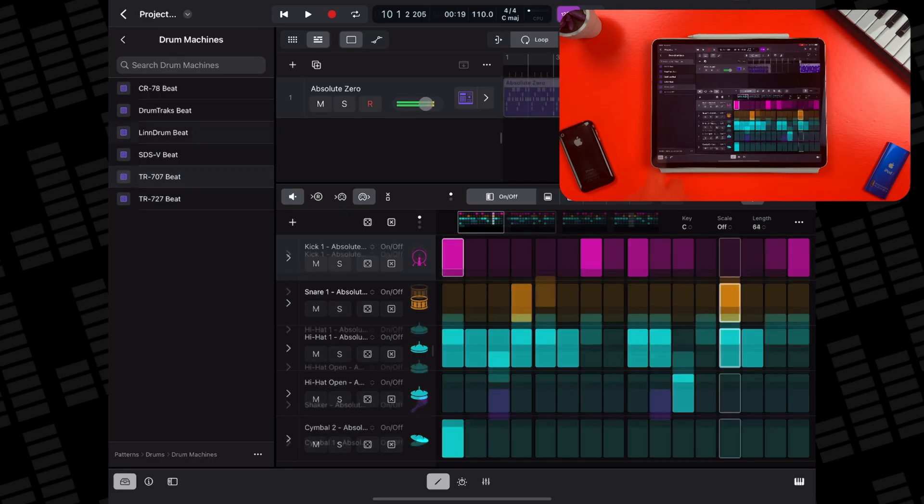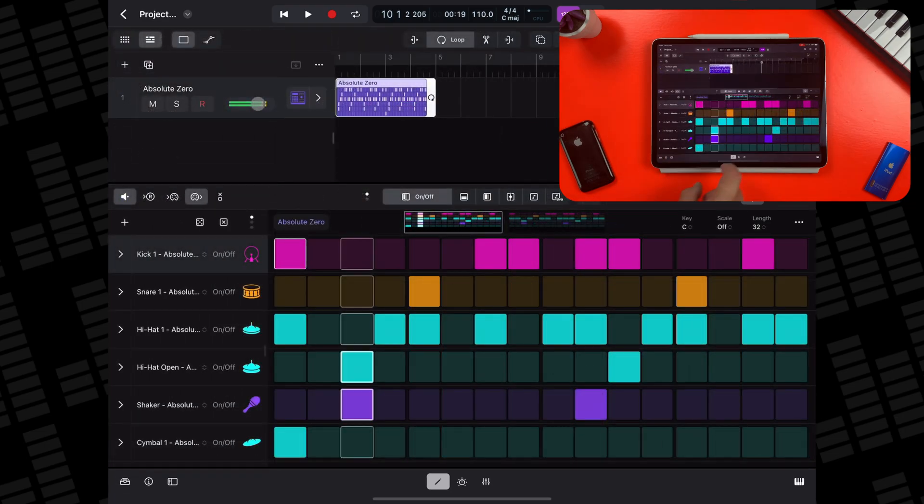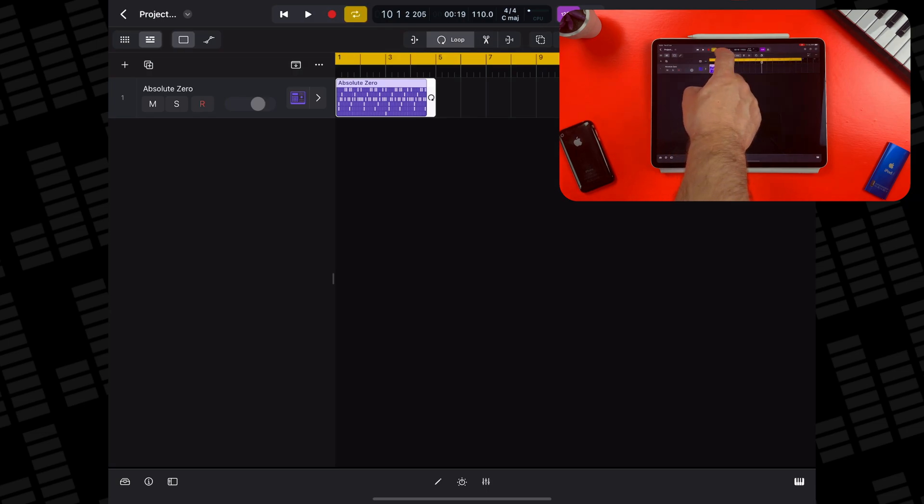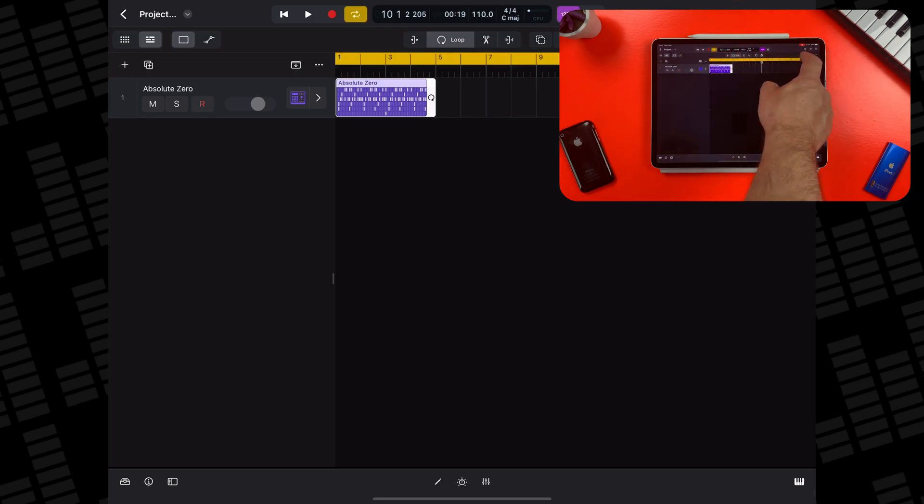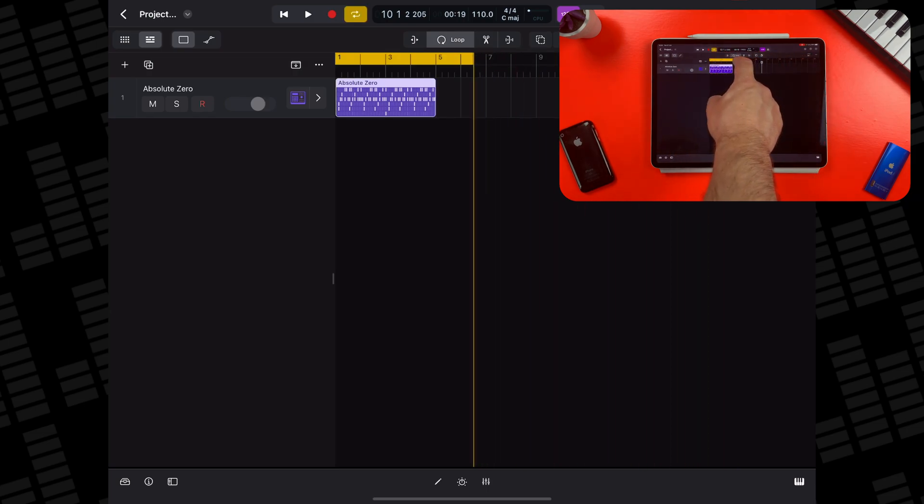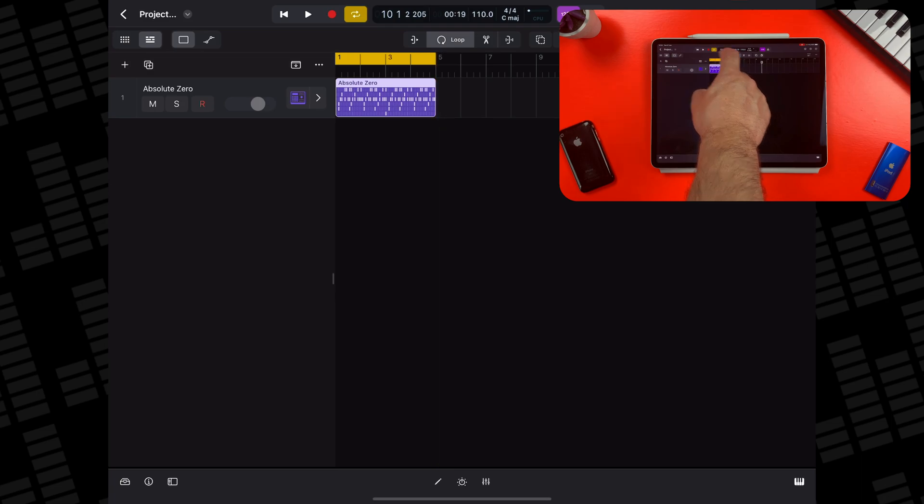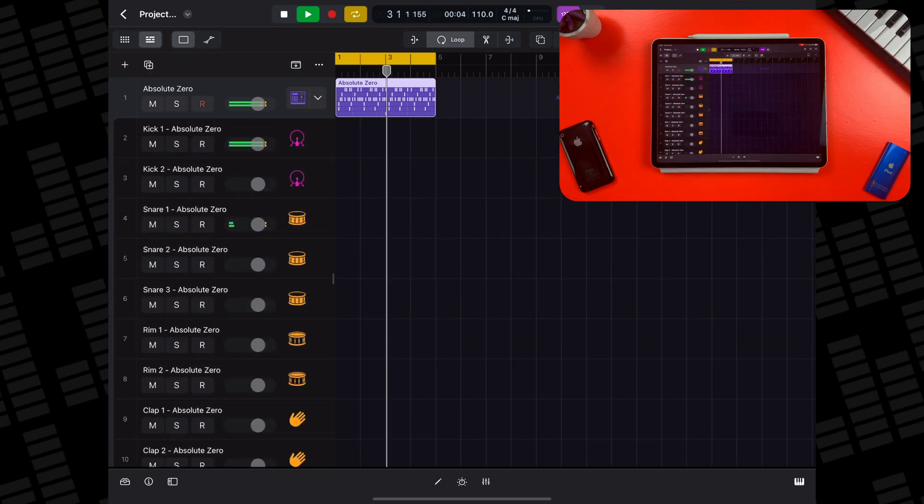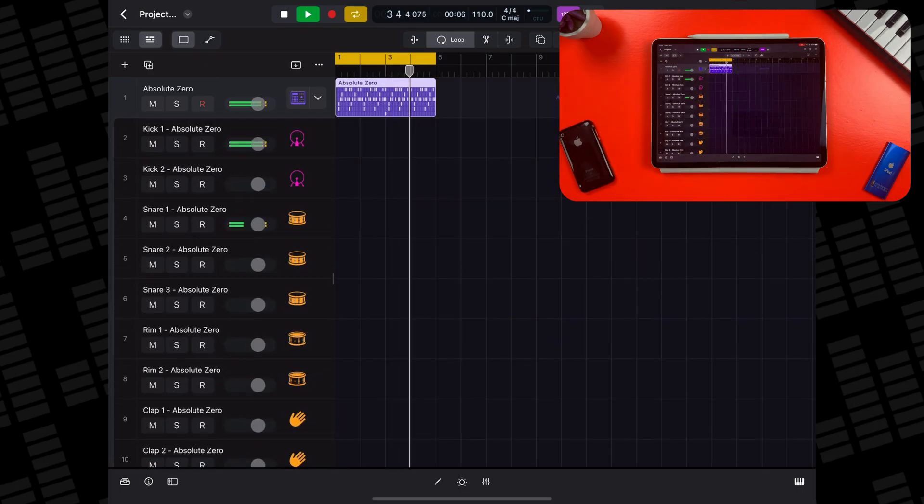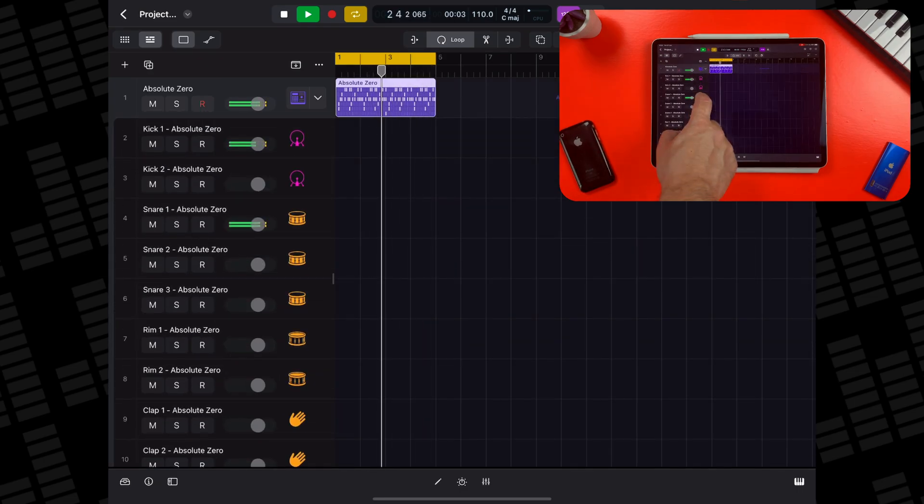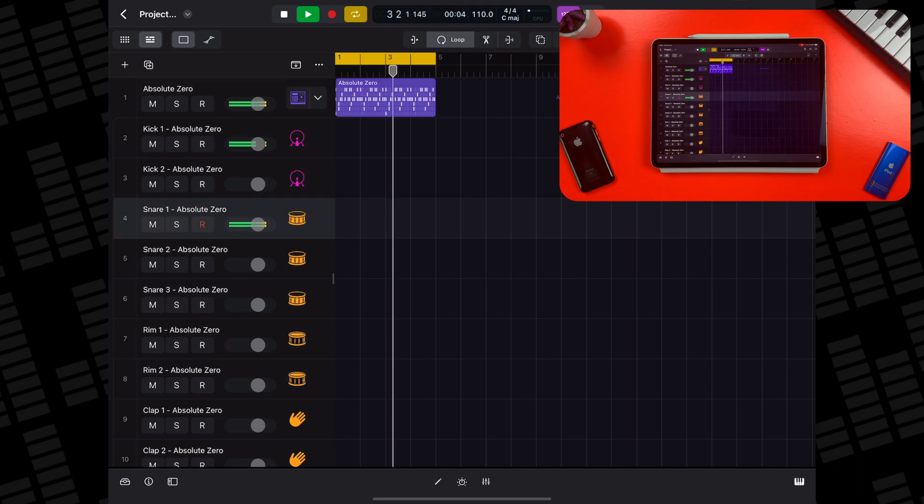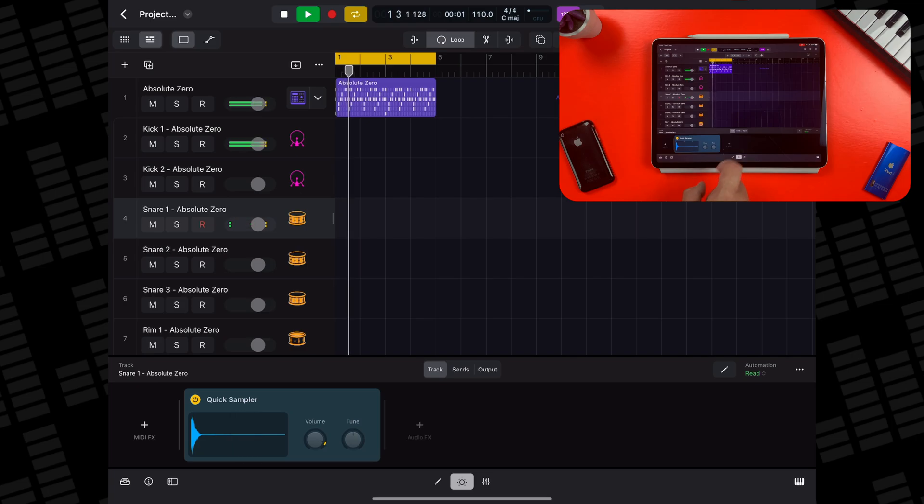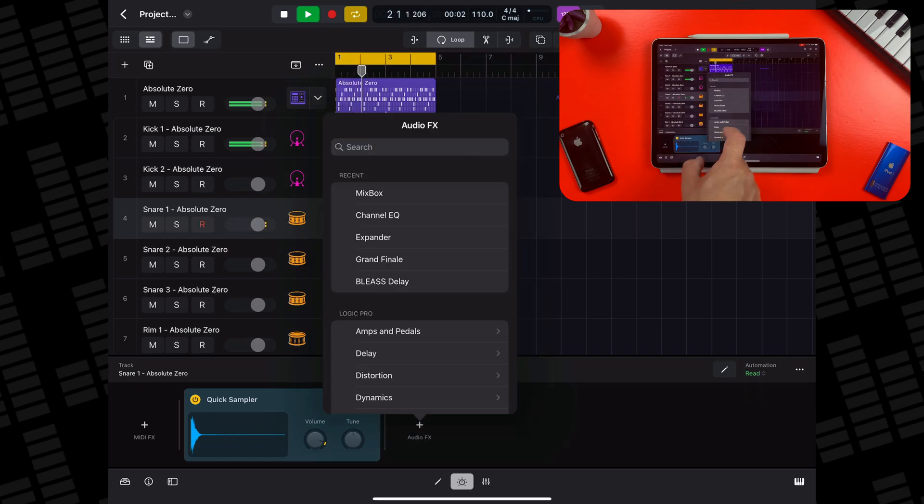Step sequencer patterns will create a track stack consisting of every individual piece of the kit used. In the patterns track header, tap the arrow next to the track icon and you'll be able to access each individual part of the kit. You can adjust their volumes or if you open the plugin window with an individual drum track selected, add effects to that specific track.